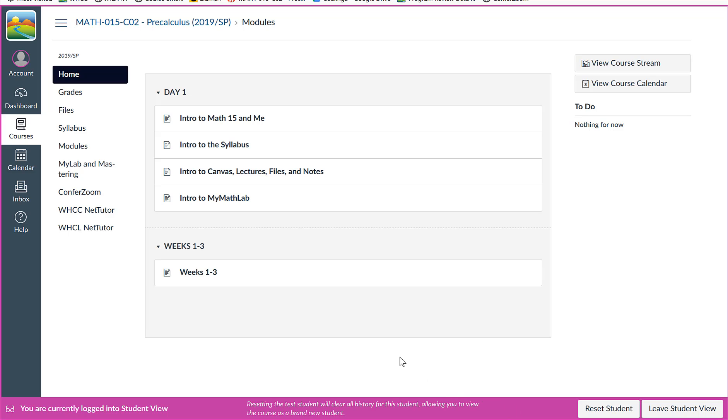All right, so look at the last intro video. It is to the MyLab or MyMathLab, as they are changing the name here. So this is where you're going to do your work.